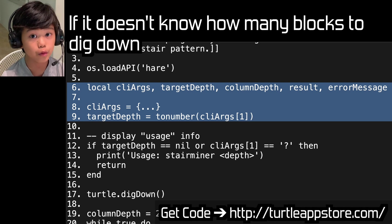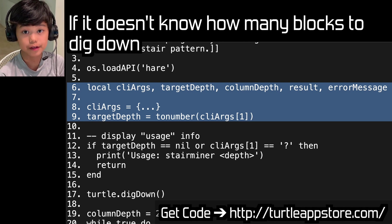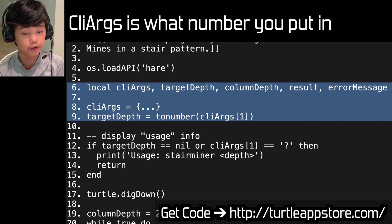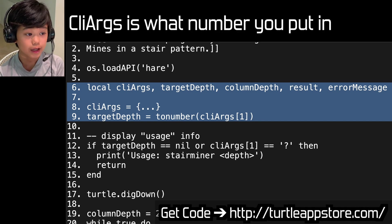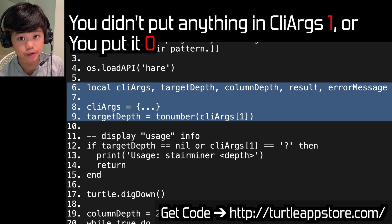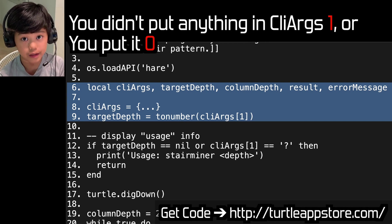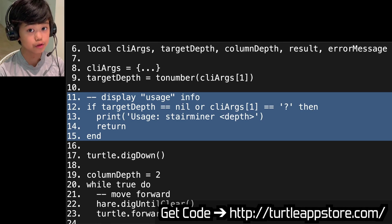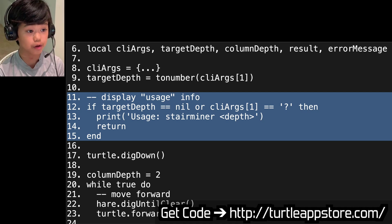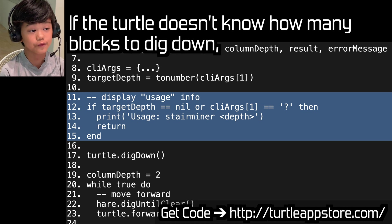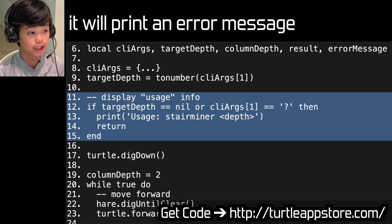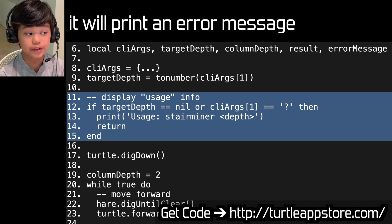This section makes sure it knows how many blocks to dig down. If clearx — which is basically the number you put in for how many blocks to dig down — is unknown, or target depth equals tonumber(clearx[1]), and clearx[1] is what number you put in, and if that equals target depth when target depth starts at zero, that means you didn't put a number and it'll send an error message. If total_depth equals nil or clearx[1] equals question mark, then it prints usage StairMiner depth and returns, because it needs a depth value.